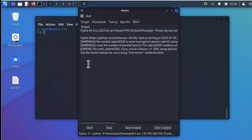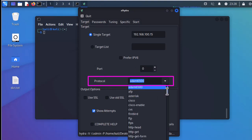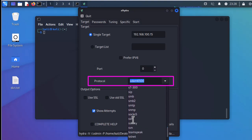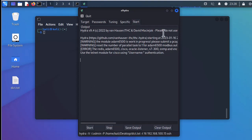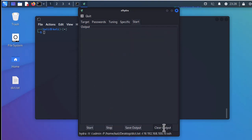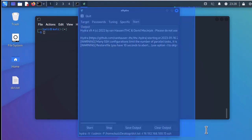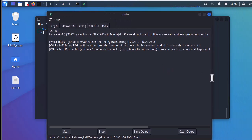I notice it's using Telnet, so I stop the attack. I forgot to specify the protocol — I need to select SSH from the list. Now selecting SSH, I clear the output and start the attack again, maximizing the window to see the results.